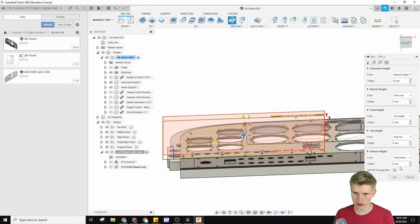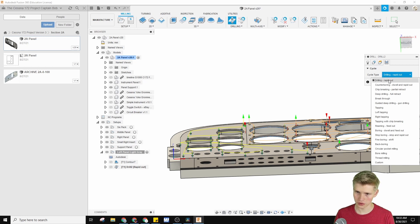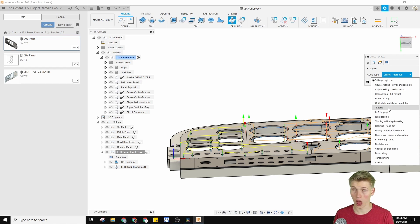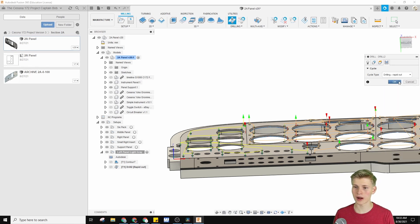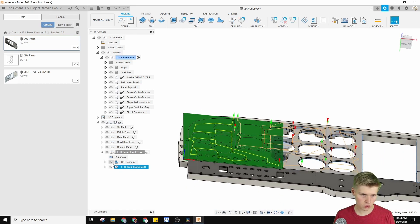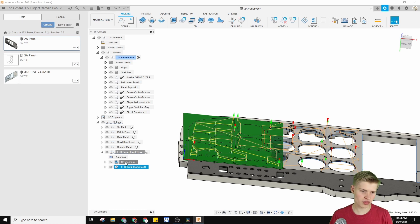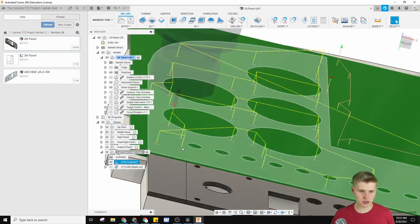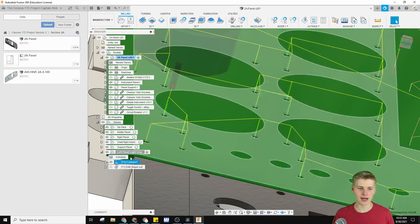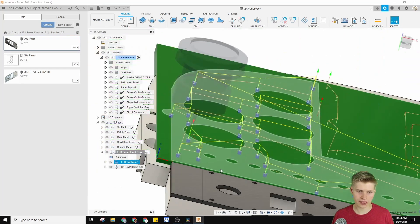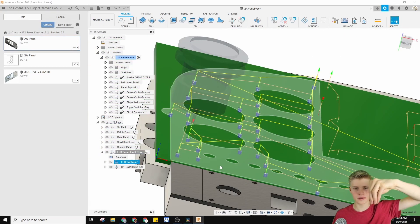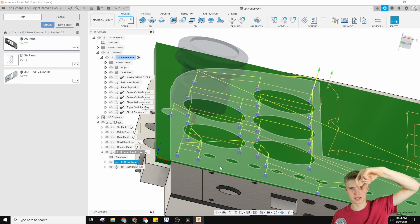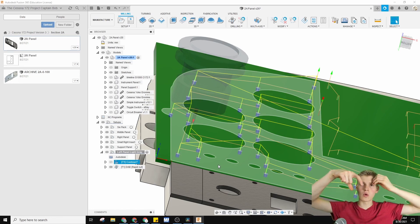Heights look good. You can also choose your cycle type — so if you're going to do tapping or boring or something like that. I'm just doing drilling rapid out for now. That is another way to do the holes. Of course, only choose one of the ways. The contour goes all circular and can be used for basically any diameter, but the drill operation requires you to match the hole size to your bit size.